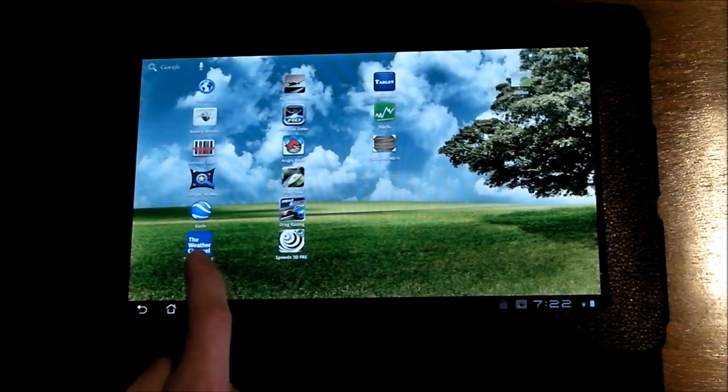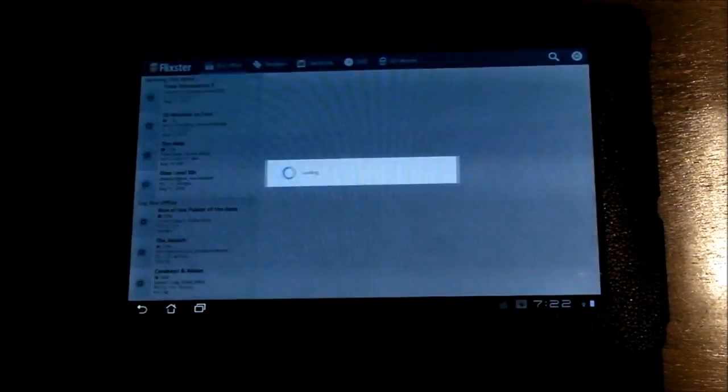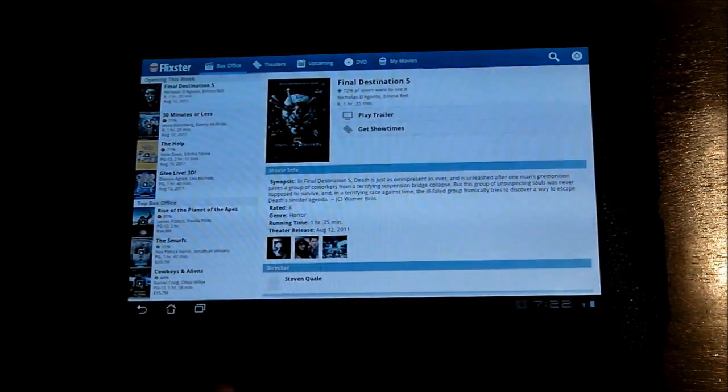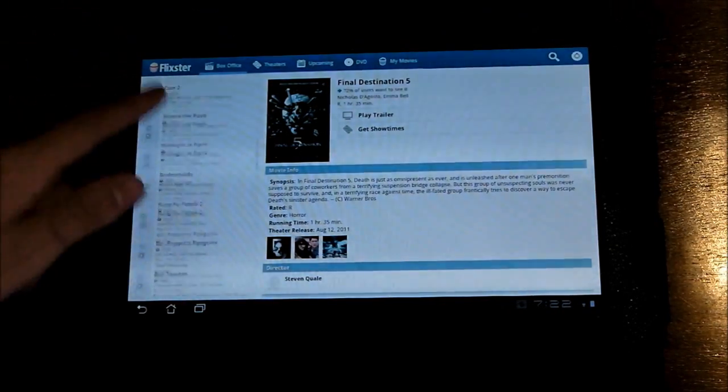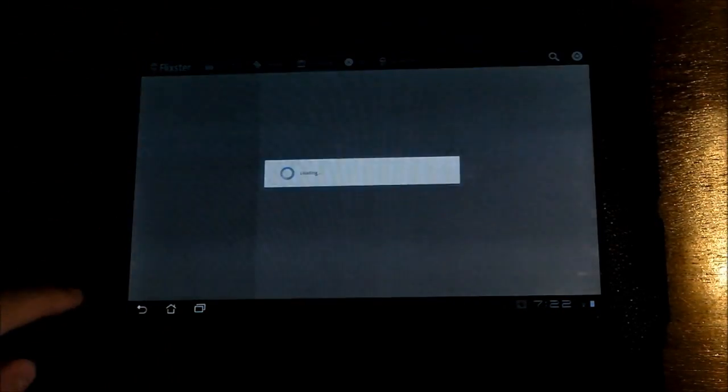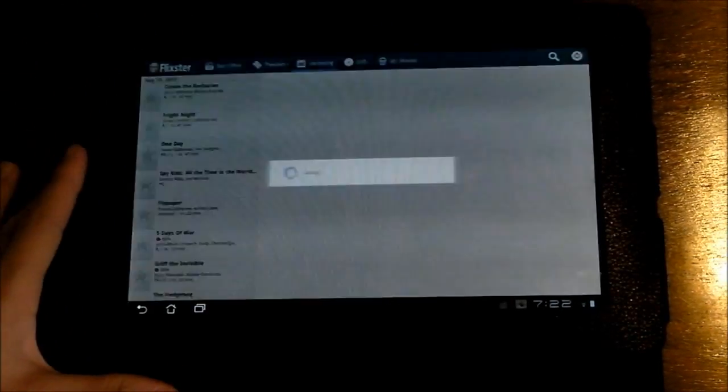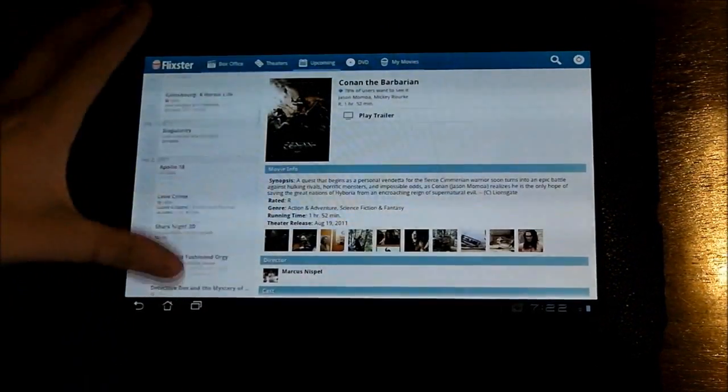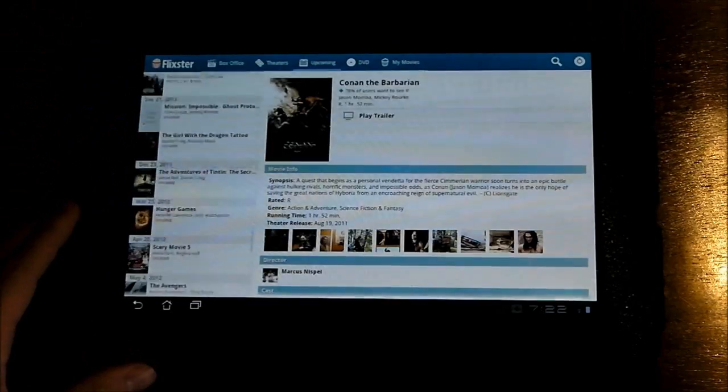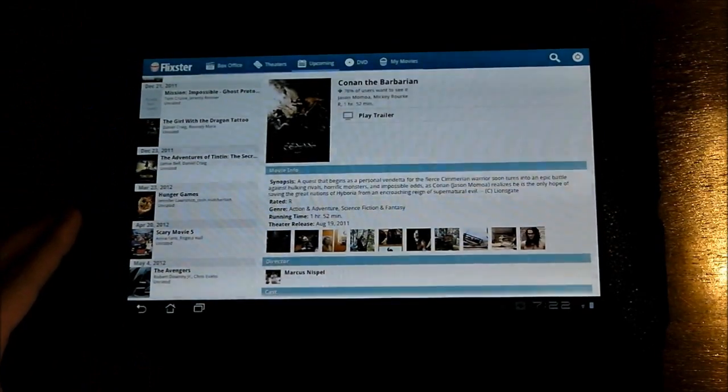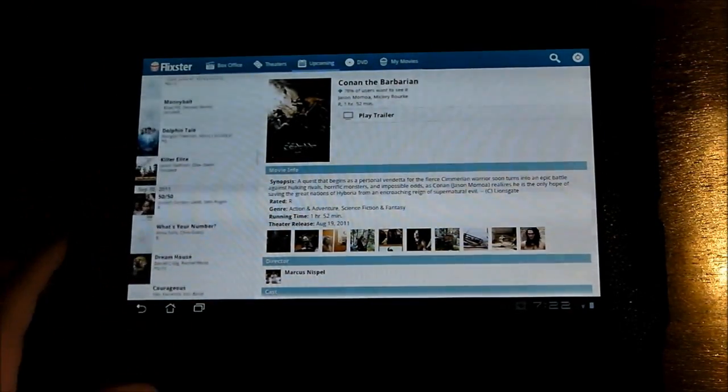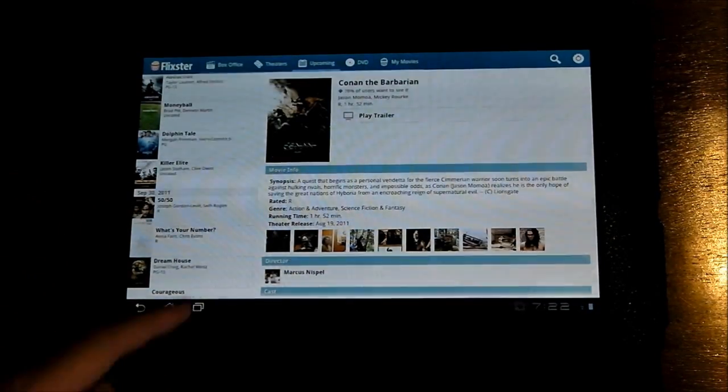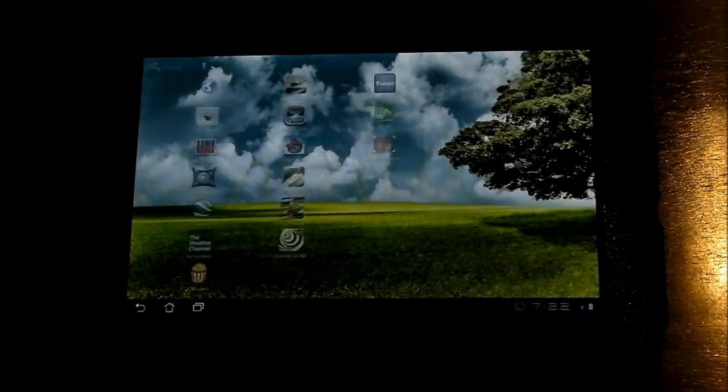And then the last one for this category is the Movies app, which runs off Flixster. It gives you the Opening This Week, Top Box Office, all that info, upcoming movies. It actually gives you upcoming movies very far into the future. You can scroll down. This is in 2012, in the middle of 2012, it gives you some movies that have been announced. So that's pretty cool. And then you can watch trailers, stuff like that.